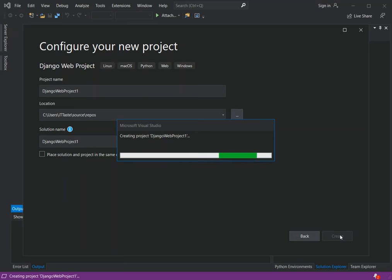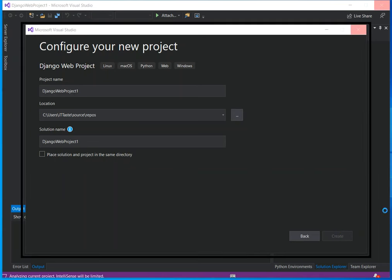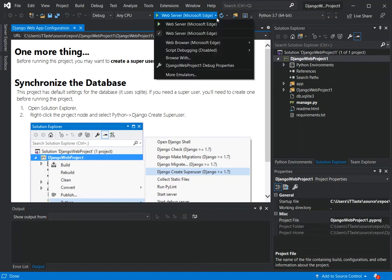We should get a Python Django web application project template created for us inside Visual Studio. Once the whole thing is set up, we can explore and do some configuration so that we'll be able to run it properly. The Django web project is now created. As you can see, the documentation says this project has default settings for database, which uses SQLite. If you need a superuser, you need to create one before running the application.